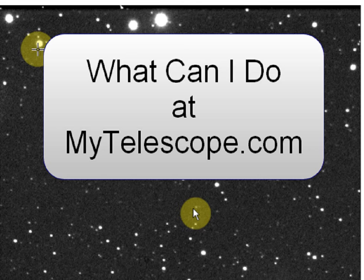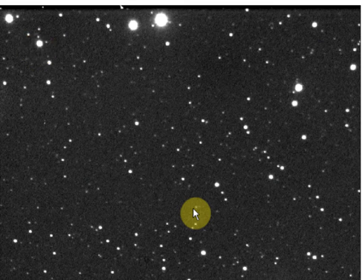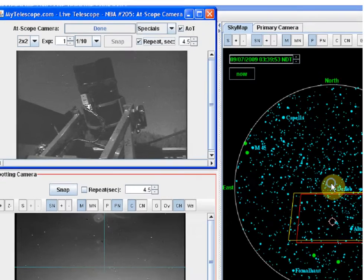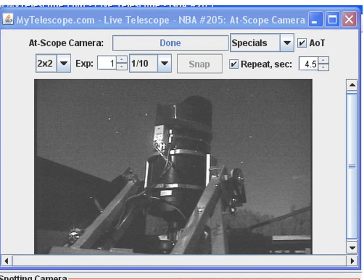Welcome! You're watching WhatCanIDo at MyTelescope.com. You'll take control of a remotely operated telescope and point it at a dark night sky.